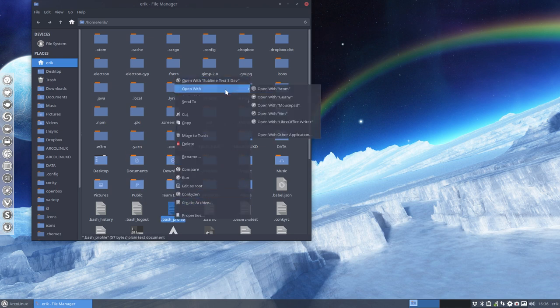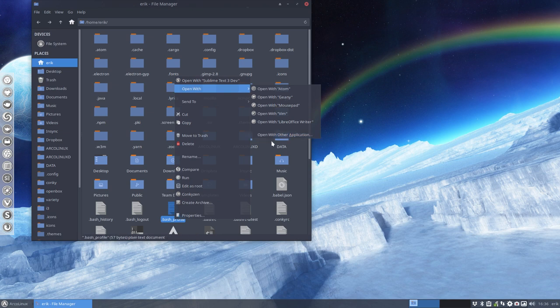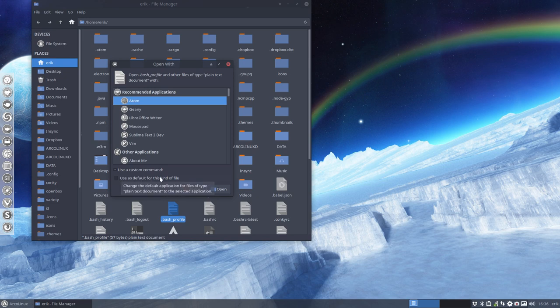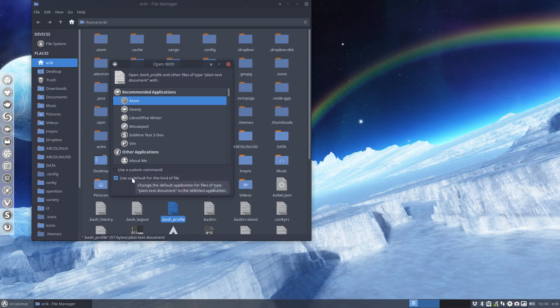So you can always say open with and then choose something else, but you have to say open with another application and then decide what to do and then use as default for this kind of file. What happens if you choose to change the default?